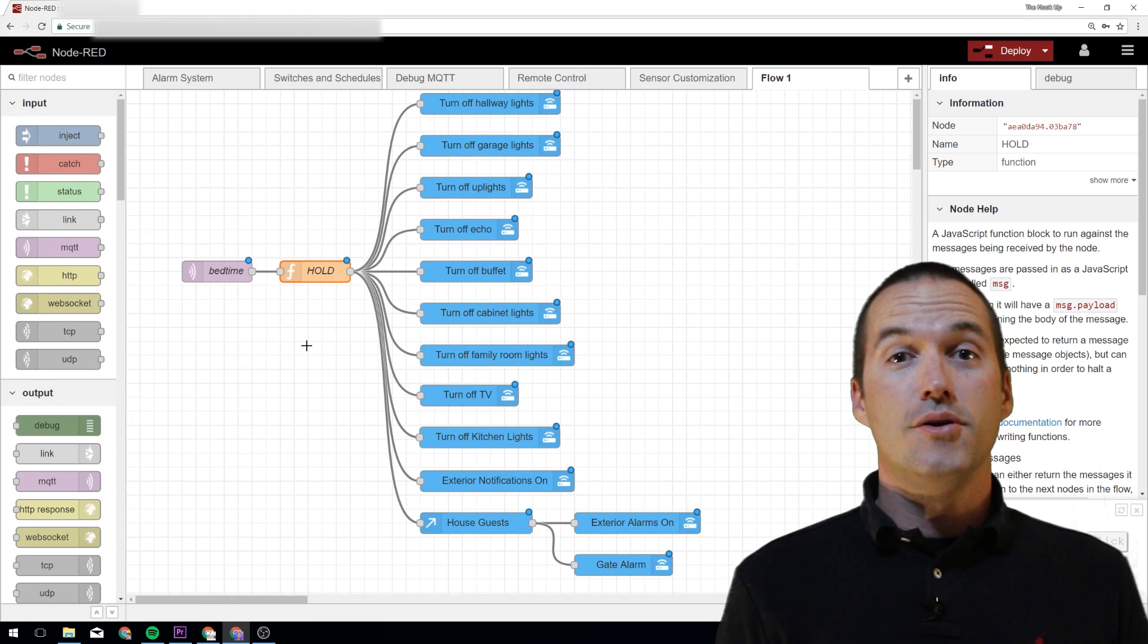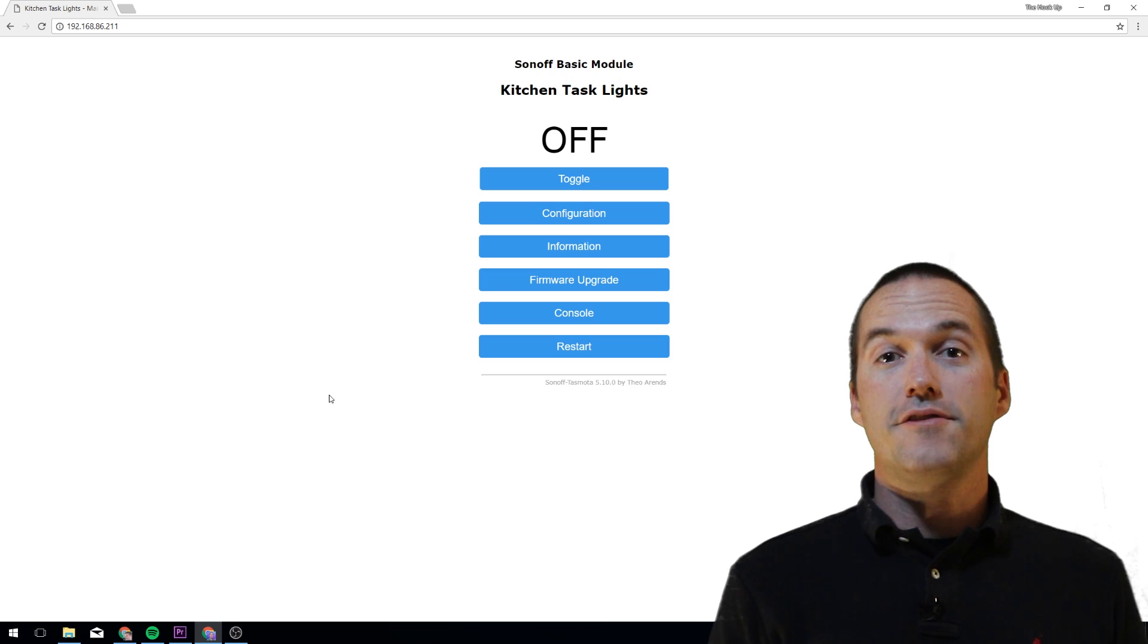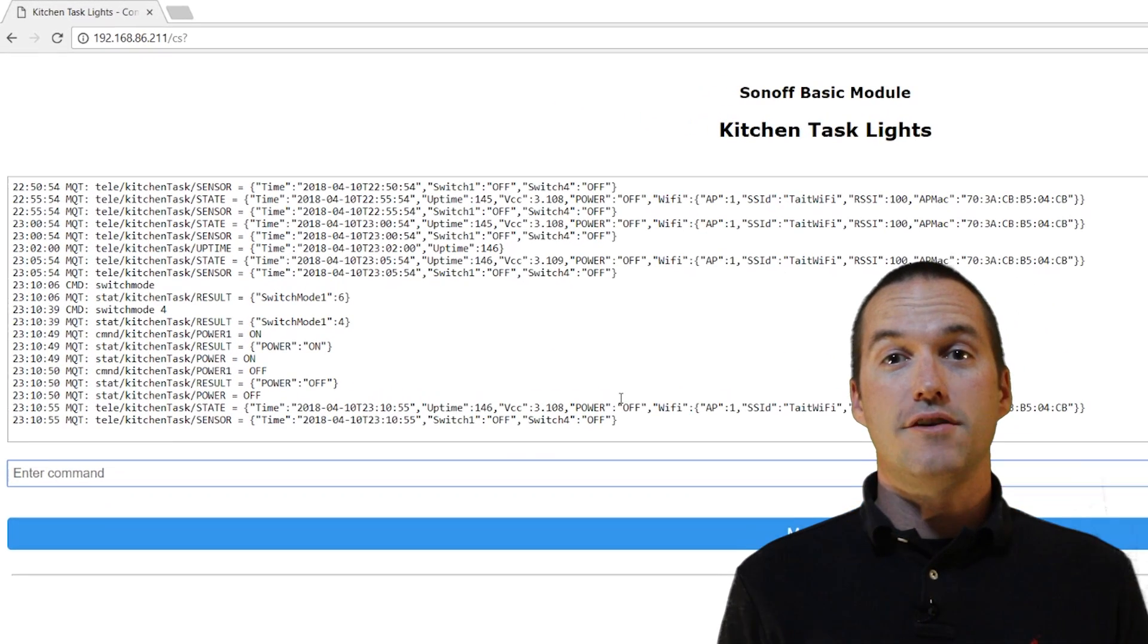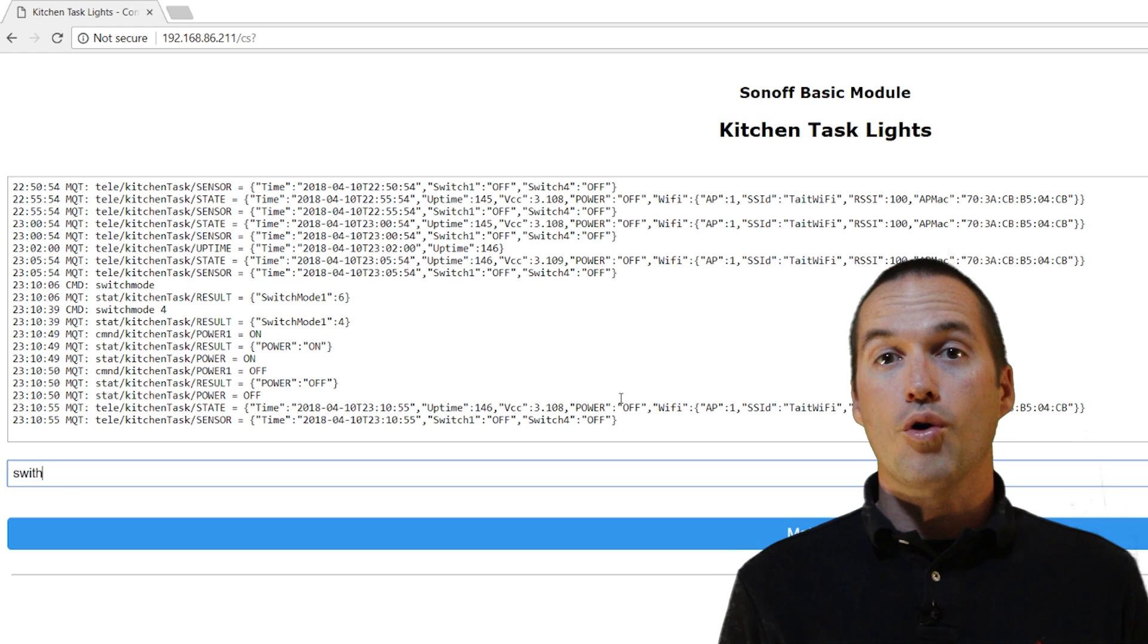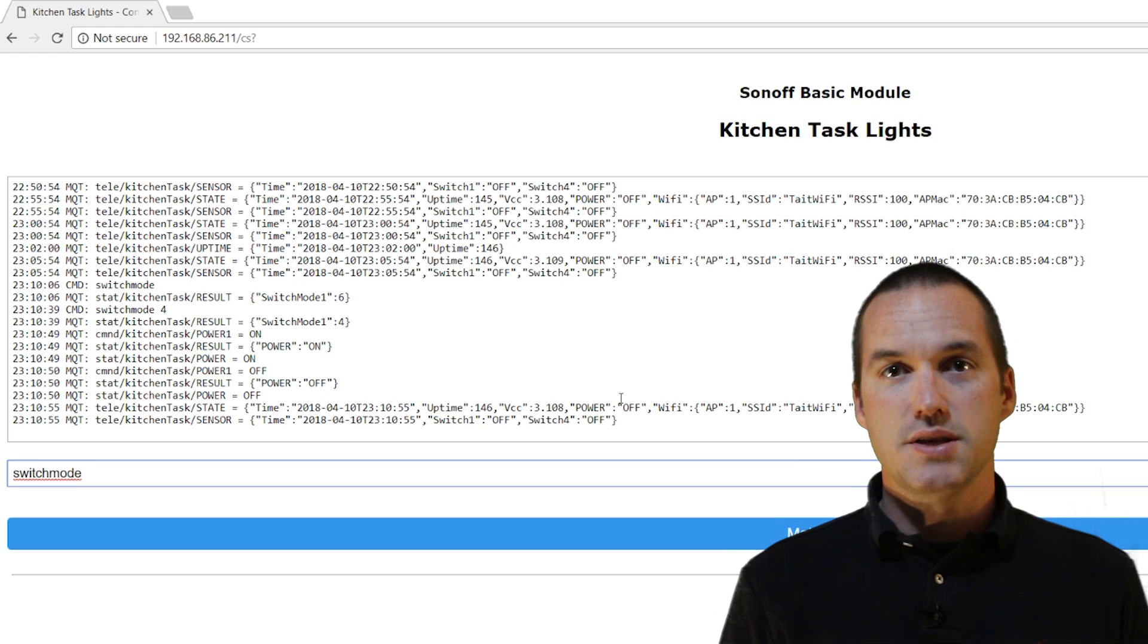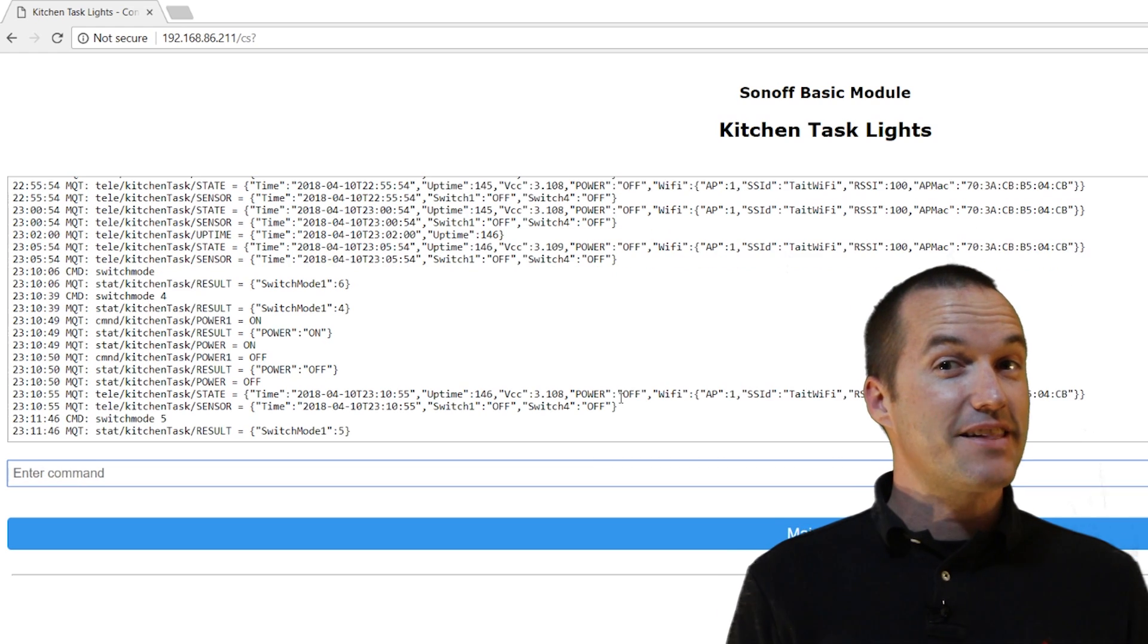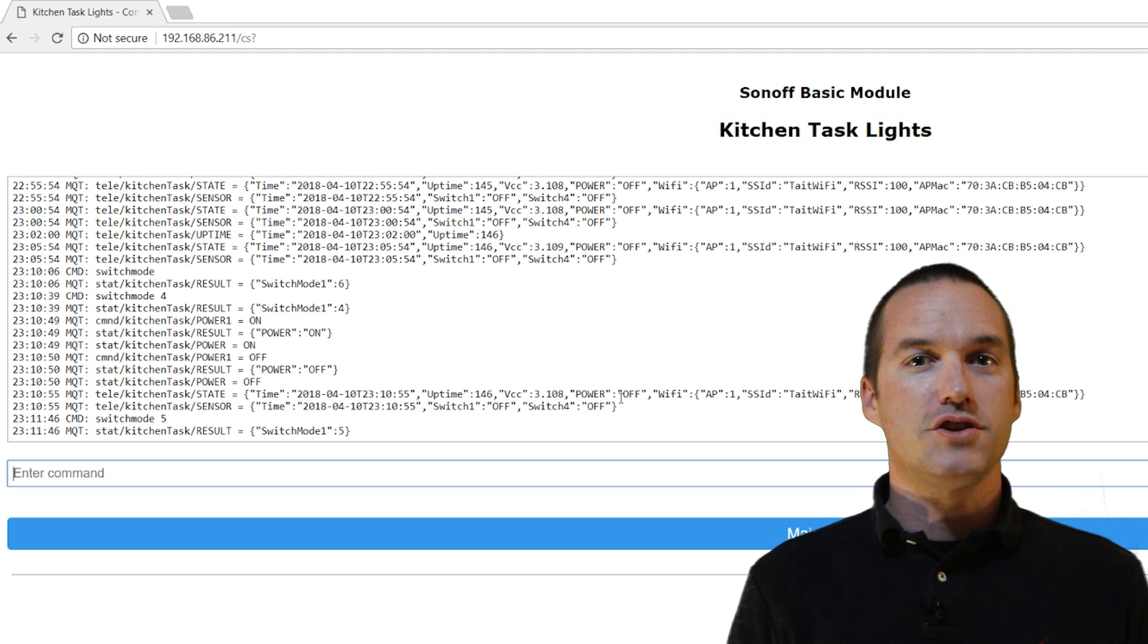To set this up on your own, you'll need to utilize a few commands from the Tasmota console. First, you'll need to set your switch mode. Most people utilize switch mode 4 when using momentary push-button switches. But switch mode 5 is exactly the same as 4, except for the added hold functionality.